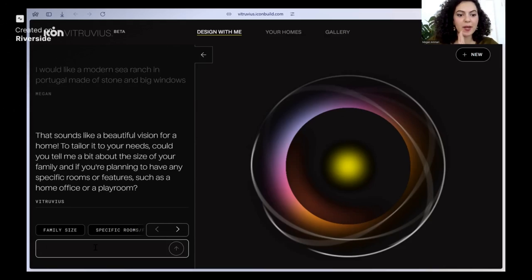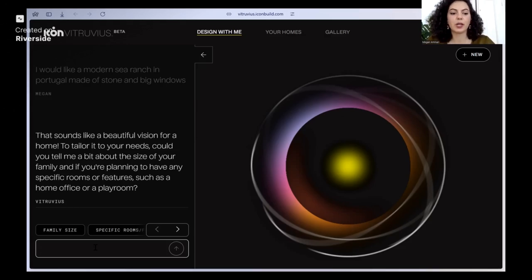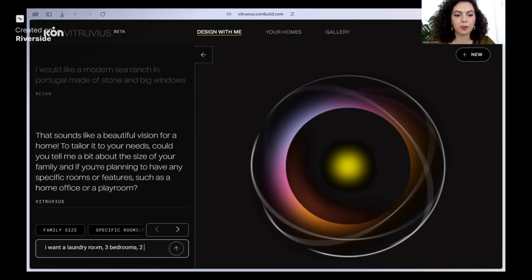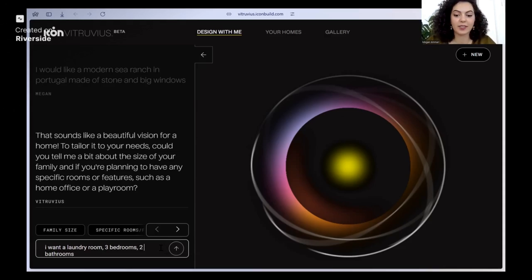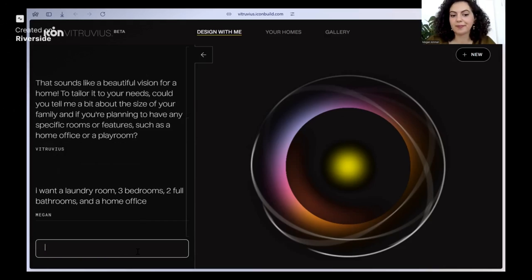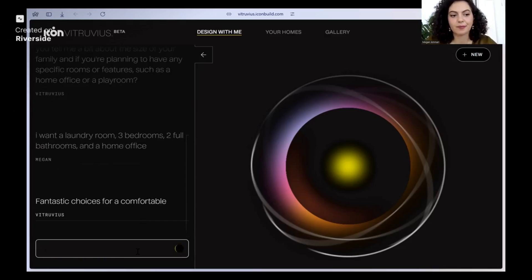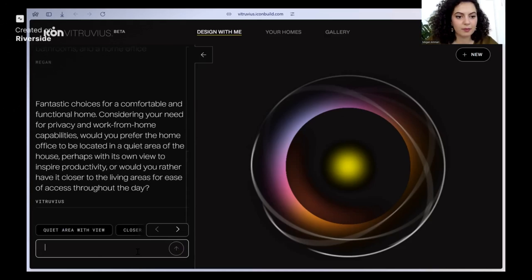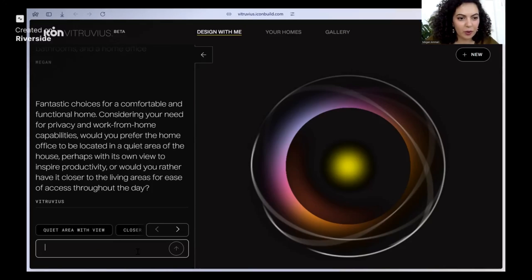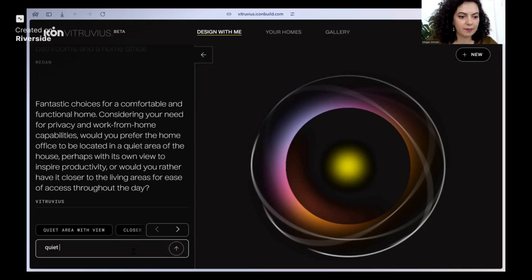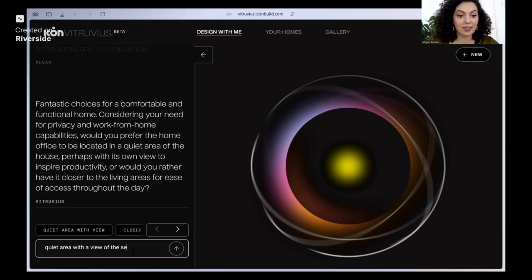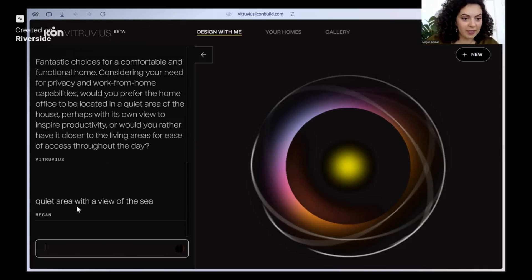So a bit of the size of my family, specific rooms or features. I want a laundry room, three bedrooms, two bathrooms, two full bathrooms. Let's see if it gets this right. I want a home office. Would you prefer the home office to be located in a quiet area with a view of the sea? Let's see if it can figure this out.